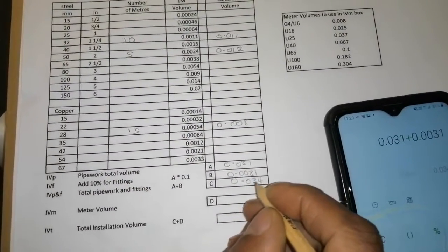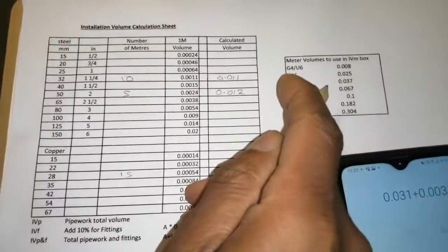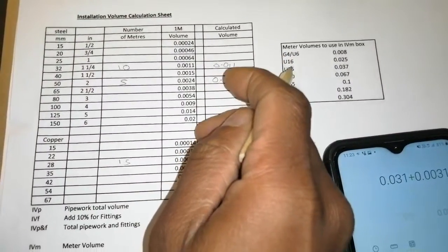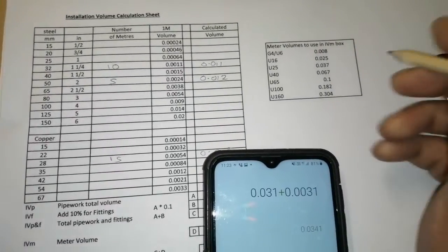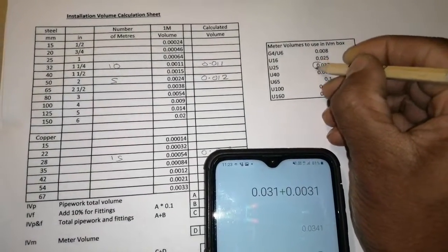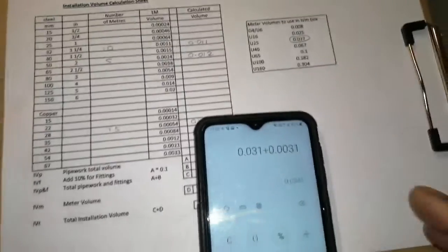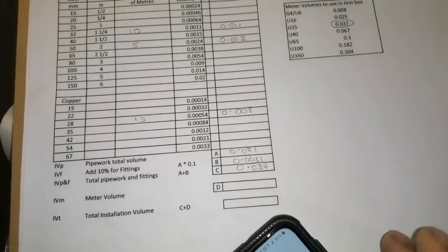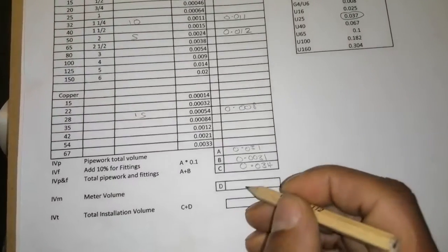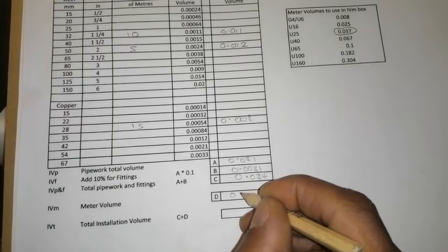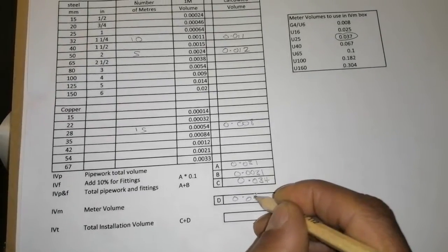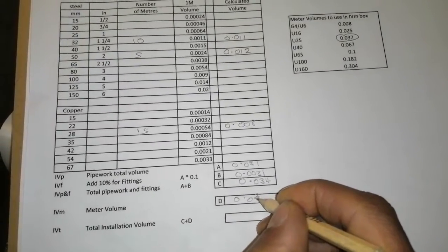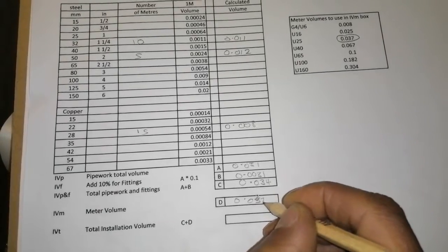And then now we need to move down onto our meter volume. So we go up here, we find out what meter we have. So say for instance we have a U25. Now what we need to do is we put our meter volume here. So that's a U25 is 0.037.